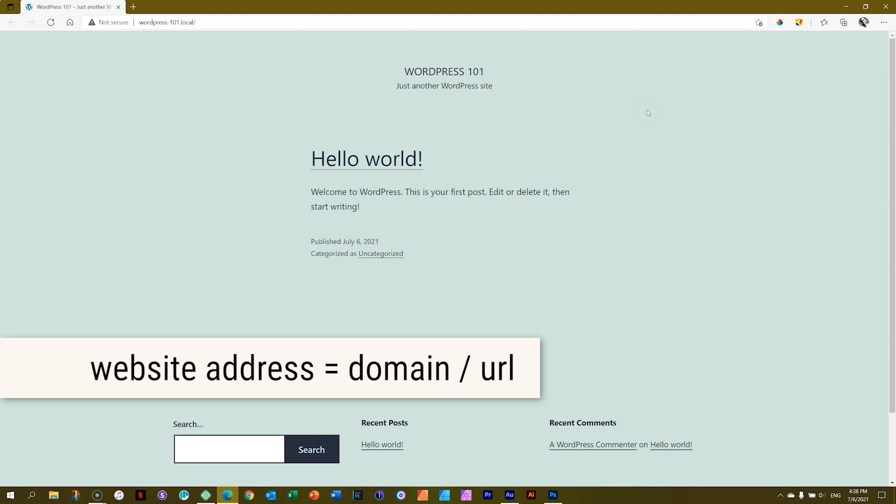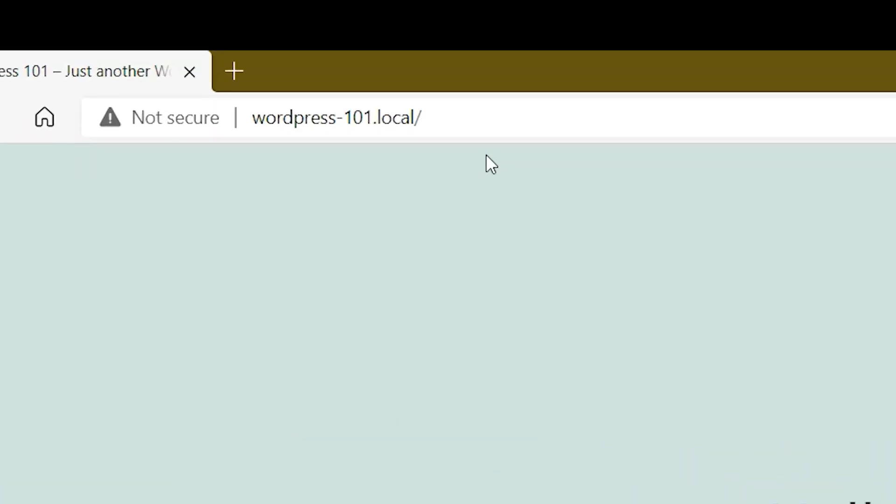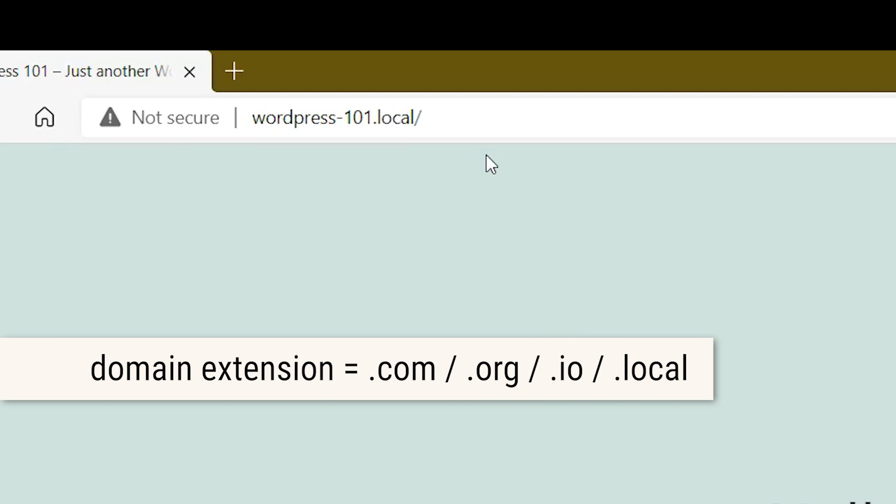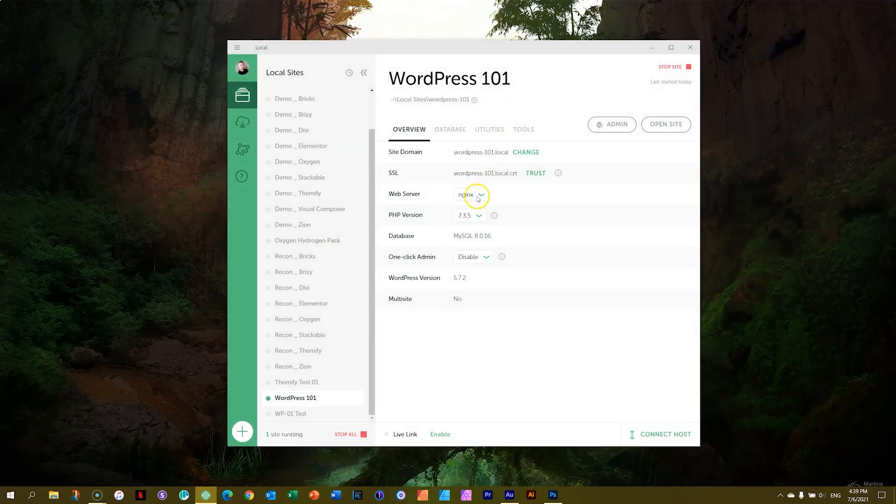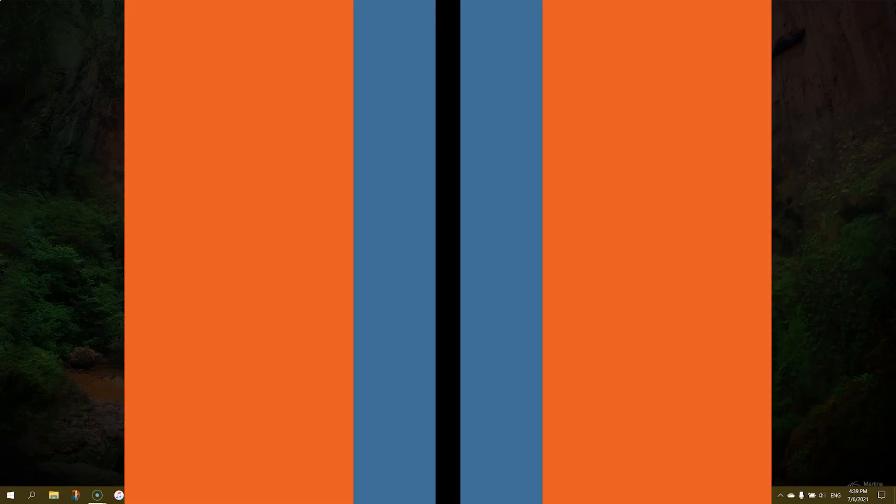But what I want you to take note of is your website address. You actually have an address here. See here at the top. This one is called WordPress-101.local forward slash. You are used to this. This is a website address and this is your website's name, WordPress-101 and the extension.local, which is your computer. That's how you're going to see this. Close this and let's go back to local.